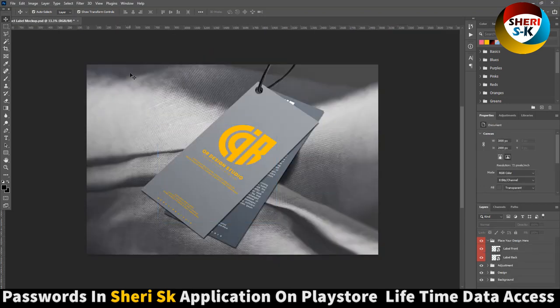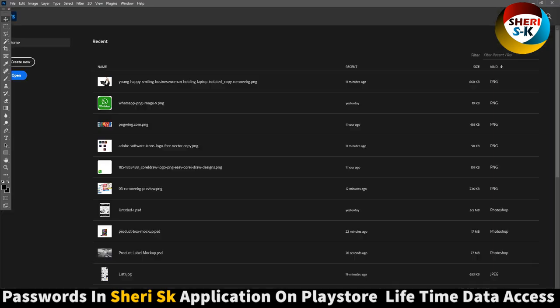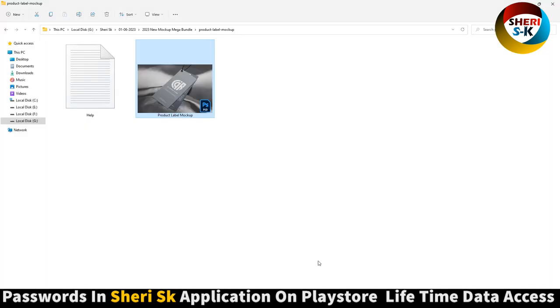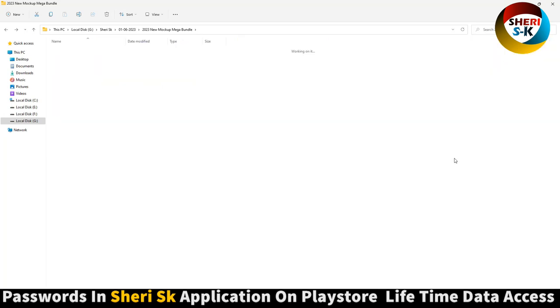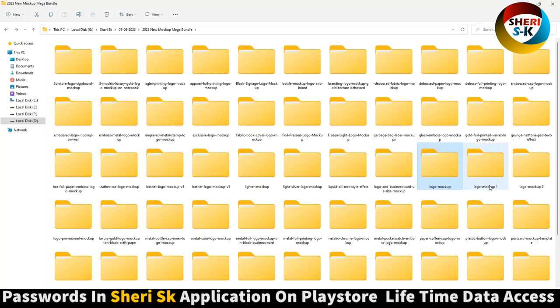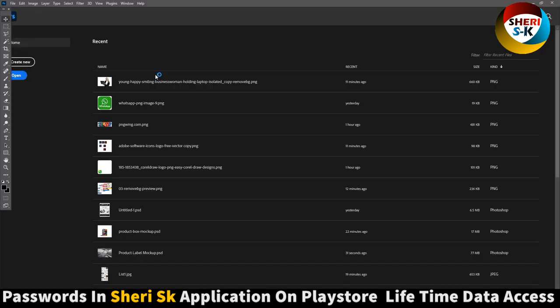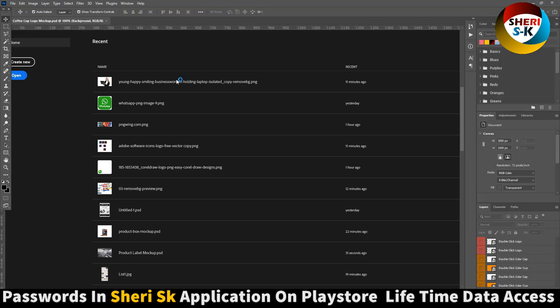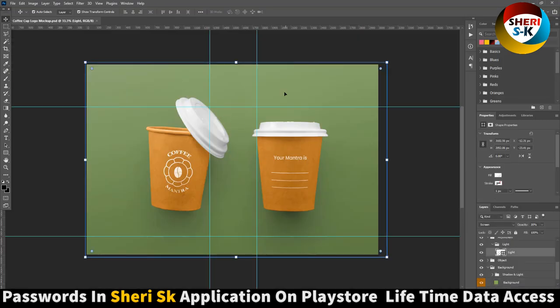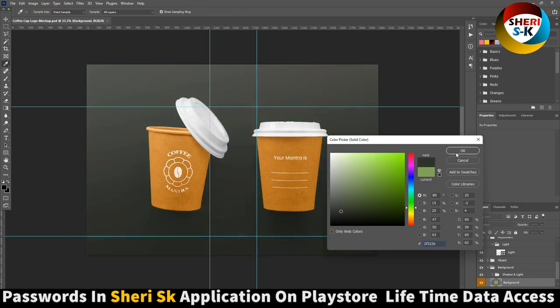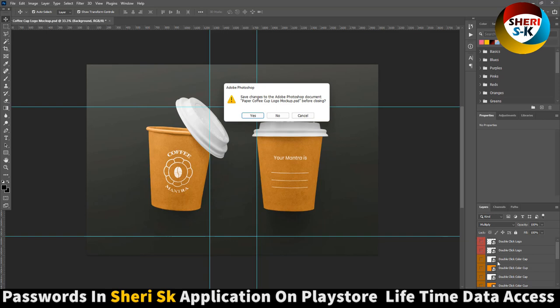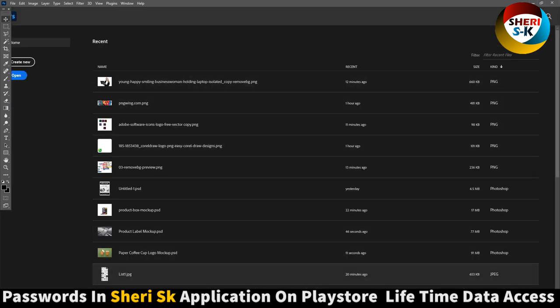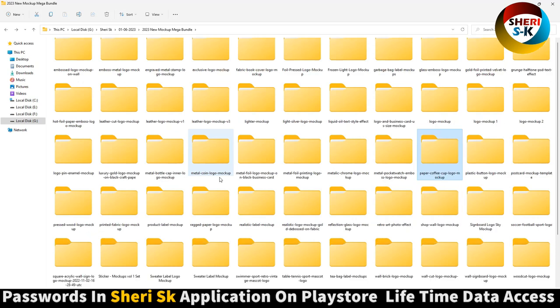Here is logo mockup wooden style and paper coffee cup. You can change the background and everything. These are the options - double click for color cup, color cap. I hope these are useful for you.